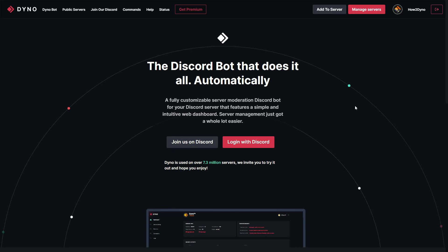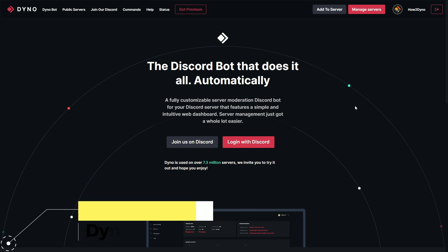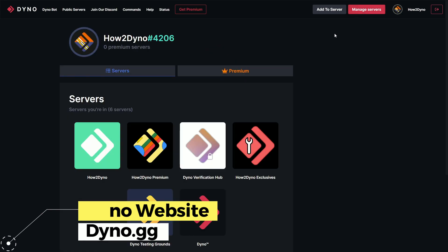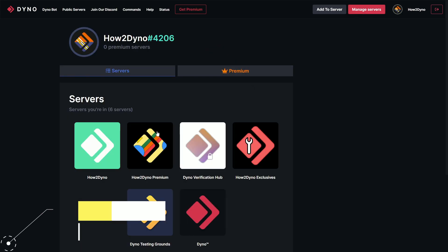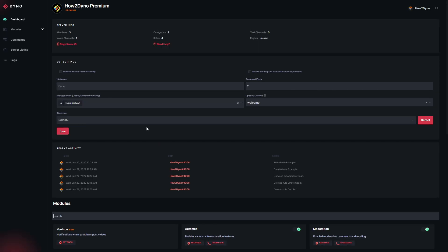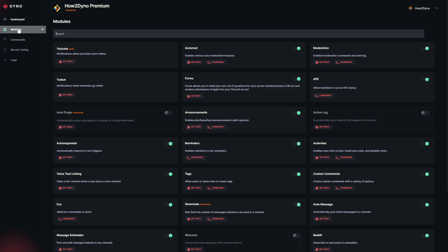Alright, so welcome to How to Dyno. Today we're going to go over the new YouTube module. To get started, head over to the Dyno bot website at dyno.gg. Click on the Manage Service button, select the server you'd like to manage, then go over to Modules. Here is the new YouTube module.